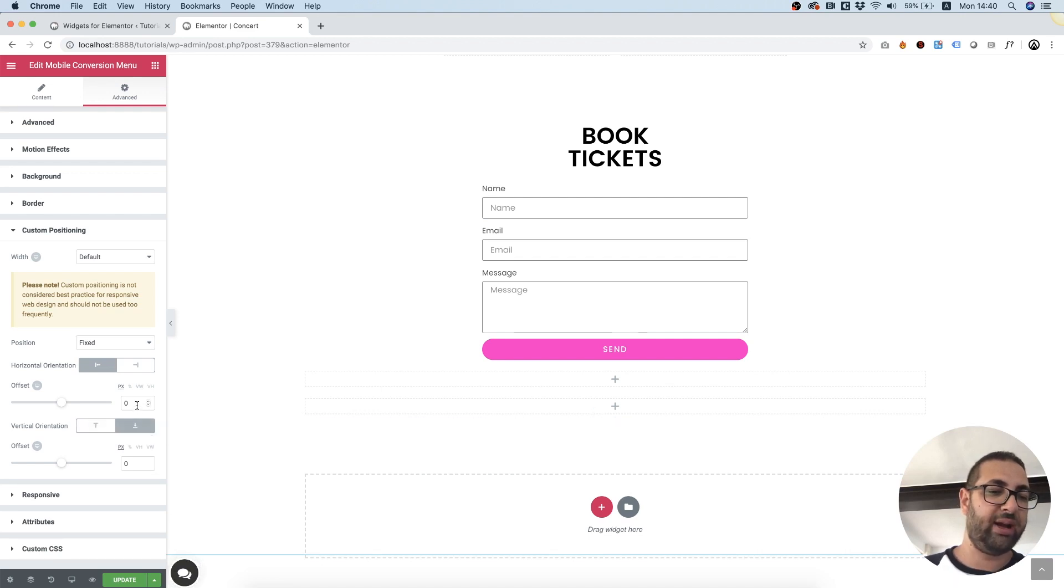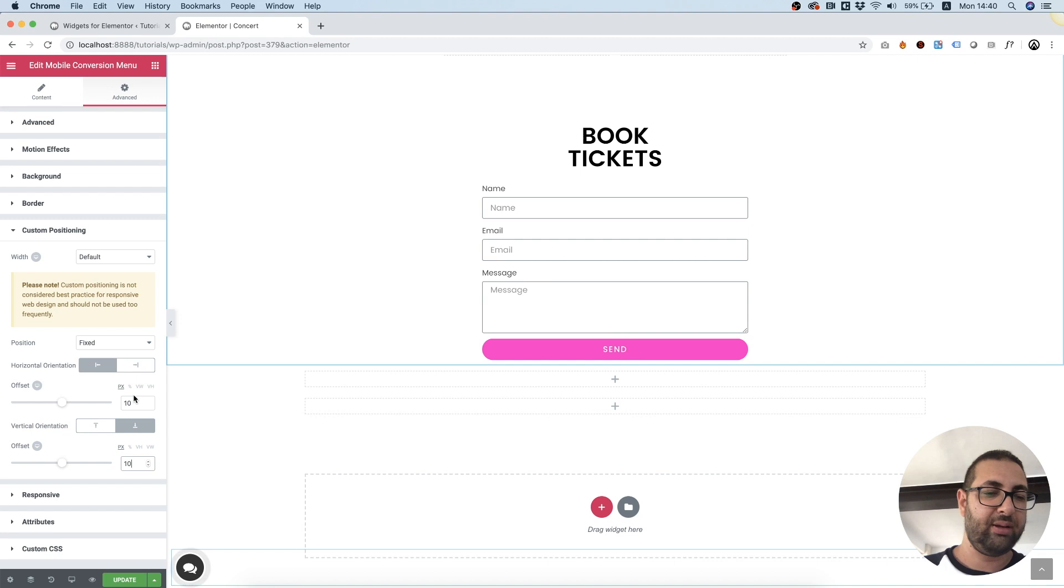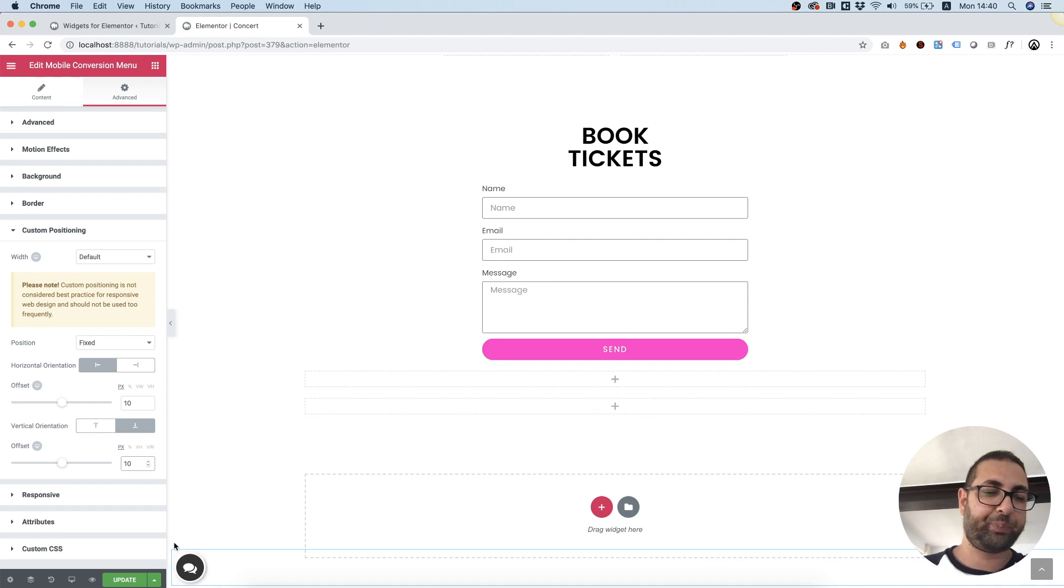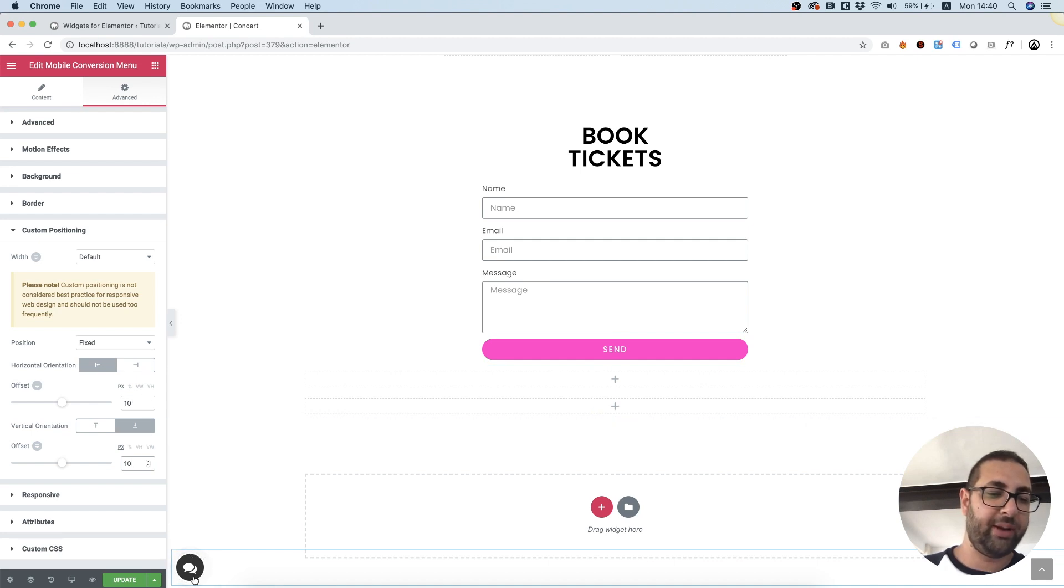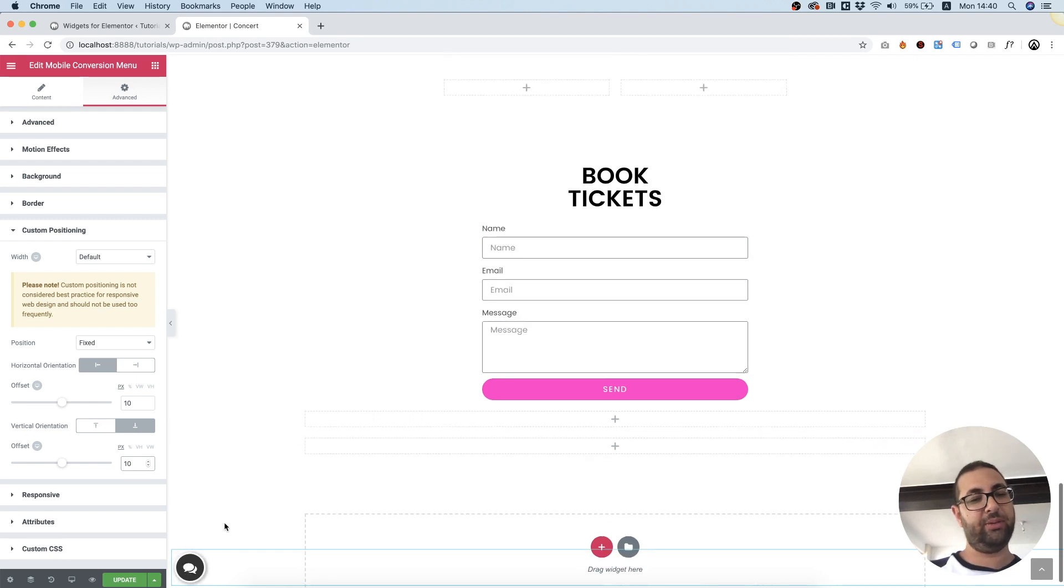If we want to add an offset so it won't be so adjacent to the sides, I'm going to give it a 10 pixel margin from left and bottom and that looks pretty good.